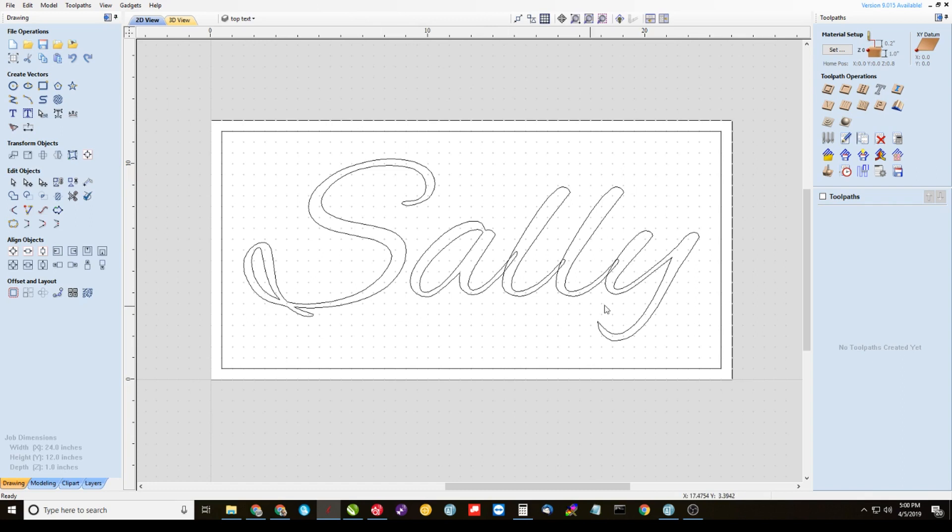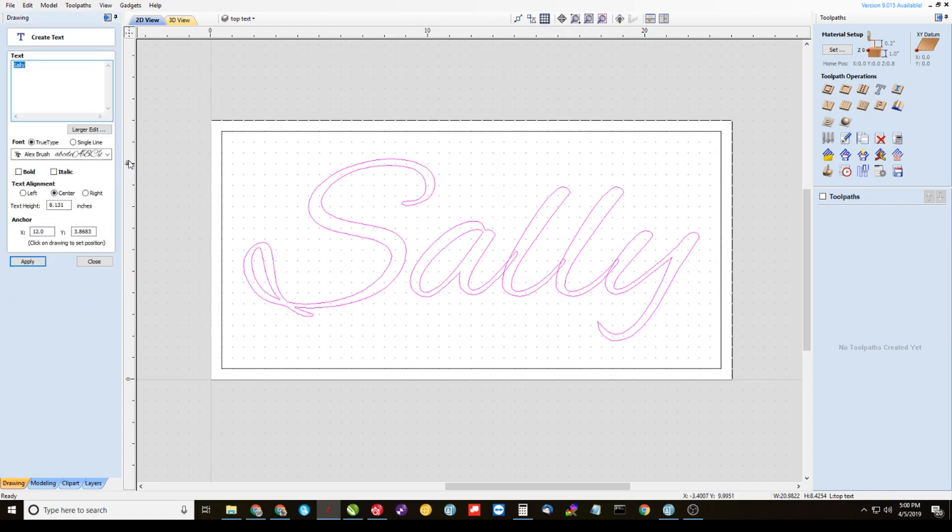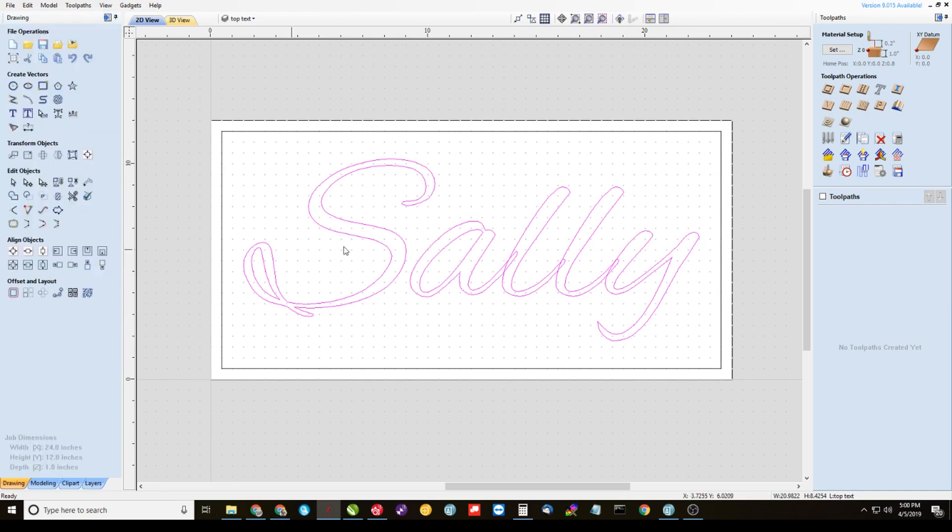Alright, so now we're in our top text layer, we need to highlight Sally. Well, first of all, Sally is a font right now. If I click on my text box over here, you'll see that it's an Alex Brush font. I can edit it, whatever. It's in font format. That's not going to work for what we need to do here.